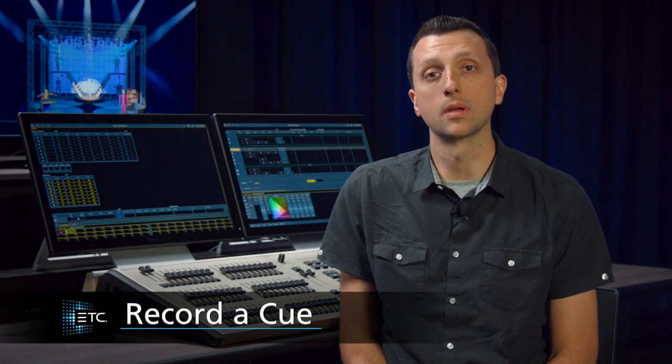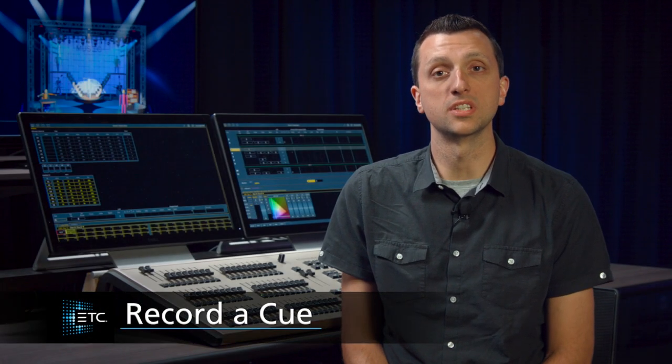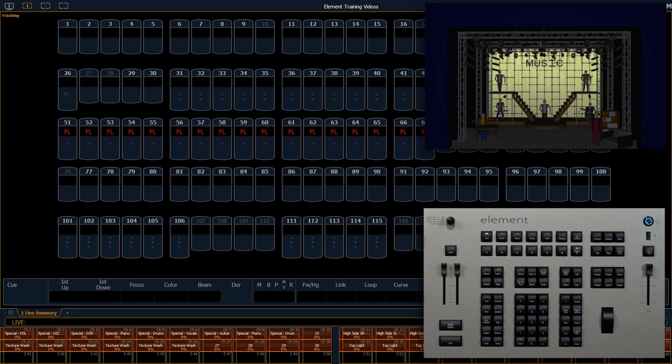Once we've set our channels and our non-intensity parameters into a position we want to be able to get back to later, we can record that into a cue. A series of cues in a list is called a cue list and we can play those back sequentially. Let's go ahead and record our first cue.